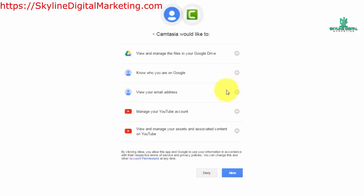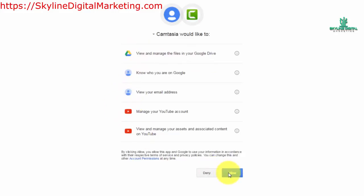And actually when you are giving Camtasia permission you're also giving permission for Google Drive also. So you can click the allow button.